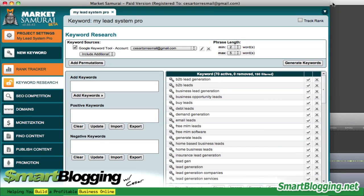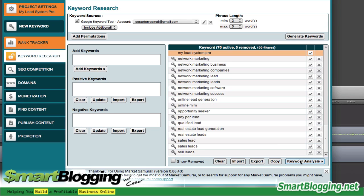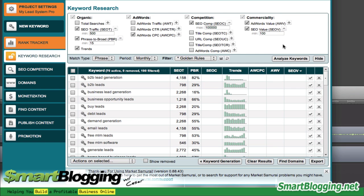Market Samurai has generated a list of keywords for us to work with. We have approximately 190 filtered keywords. What you want to do now is go ahead and click on Keyword Analysis, and once you do that, it brings you to the next screen. Keep everything at default for the most part.